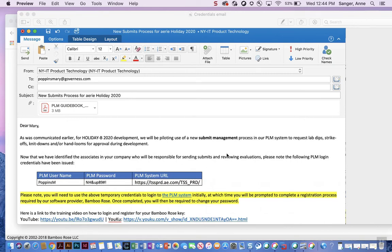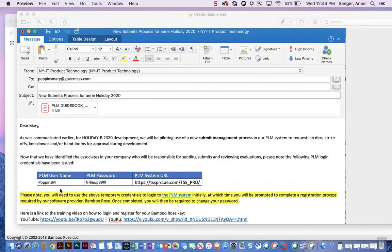Recently, you should have received an email from NYIT Product Technology that contains your login credentials. As soon as possible, you should log into PLM and register for your Bamboo Rose key. Once this task is completed, you will not need to do this step again.